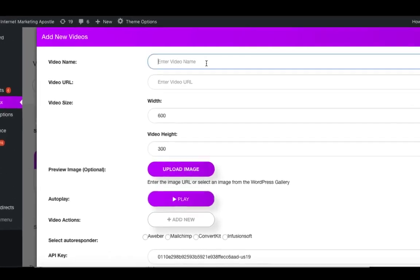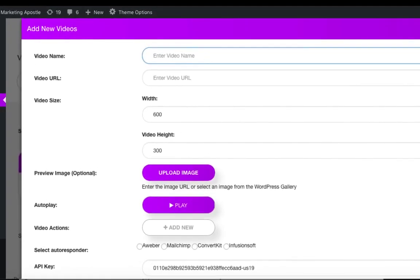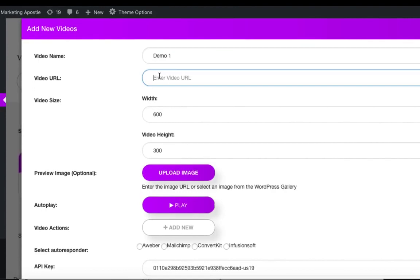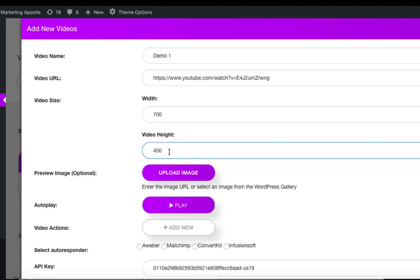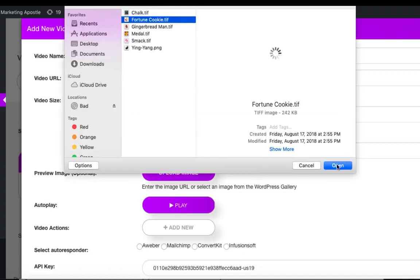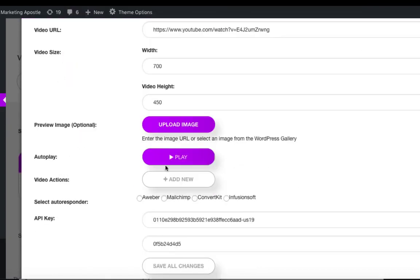First you want to give your video a name. Paste your video URL inside. You can change the size of the video. You can upload an image. We can also choose to have our video autoplay.